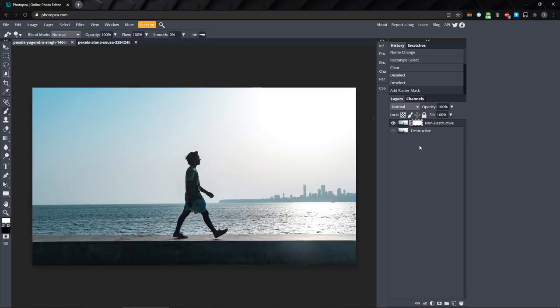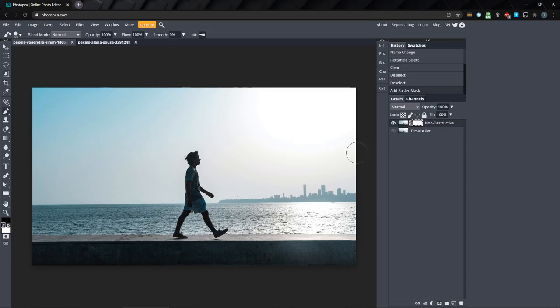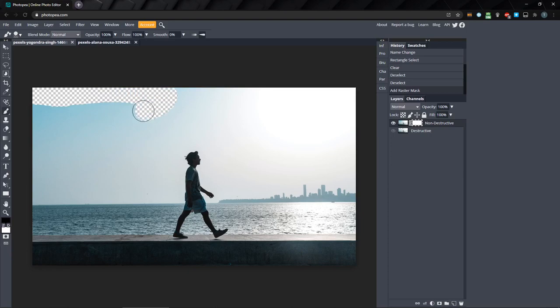I'll alt click the mask to hide it and switch to the brush tool. Set the foreground color to black so we can hide parts of the image, and with the mask selected, start painting on the canvas. Anywhere we paint black, the image is hidden behind the mask.